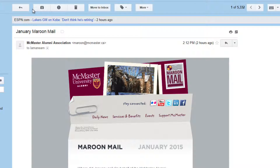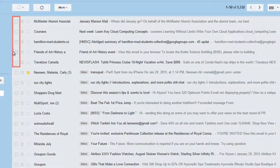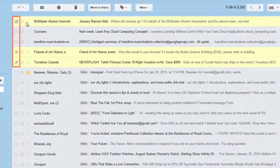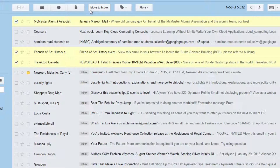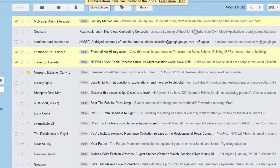You can also do this with multiple emails at once, similar to the archiving process. Go back to All Mail and click the small checkbox beside each conversation that you want to move back to your main inbox. This will put a checkmark next to them. Notice that the menu across the top will change again. Click Move to Inbox to put all of the archived conversations you selected back in your main inbox.